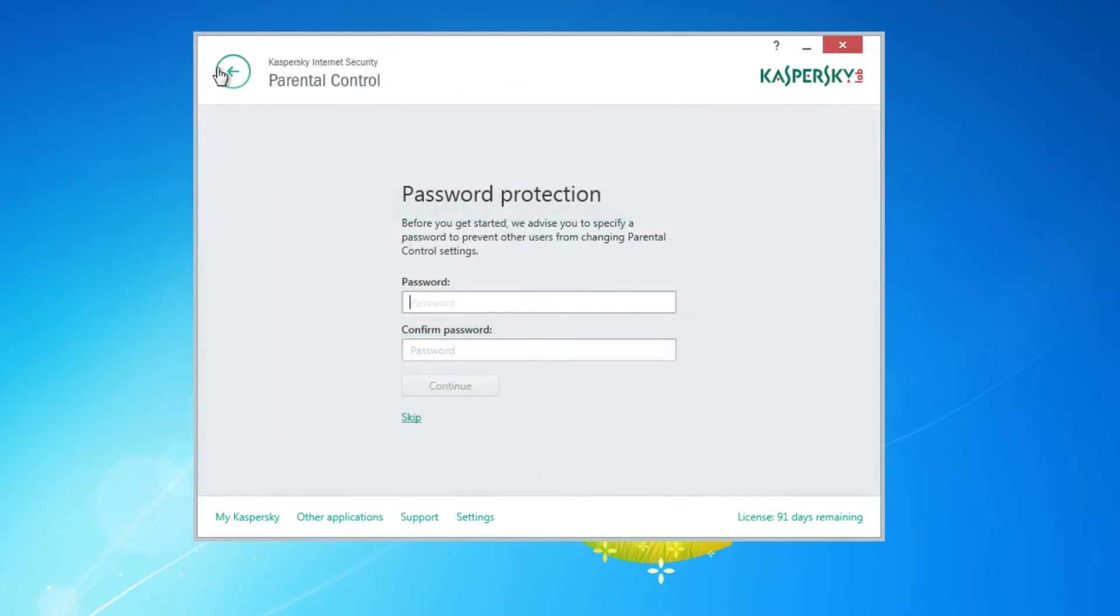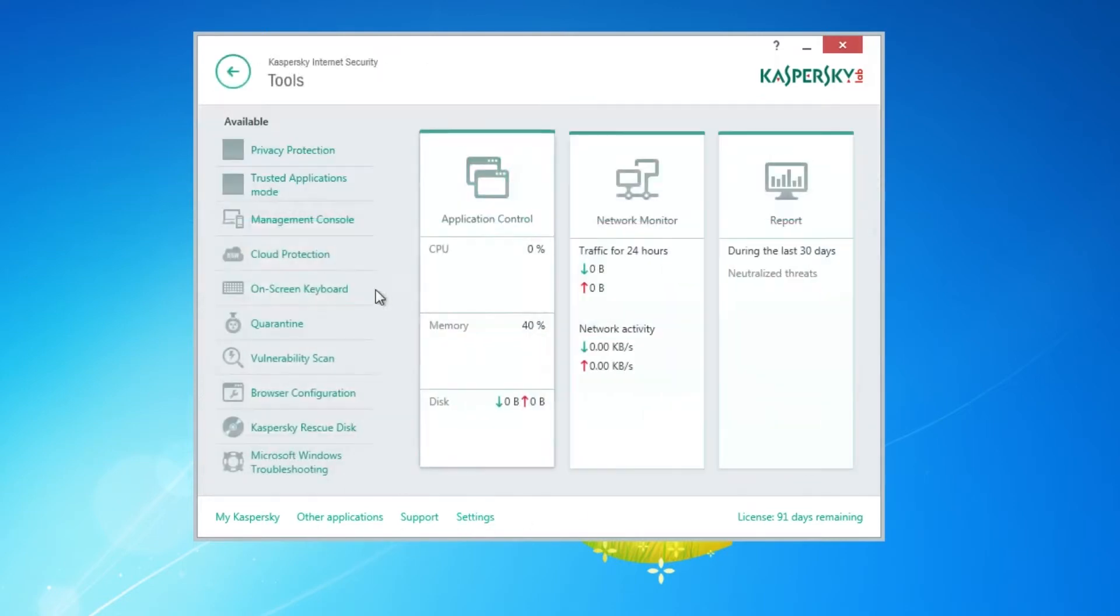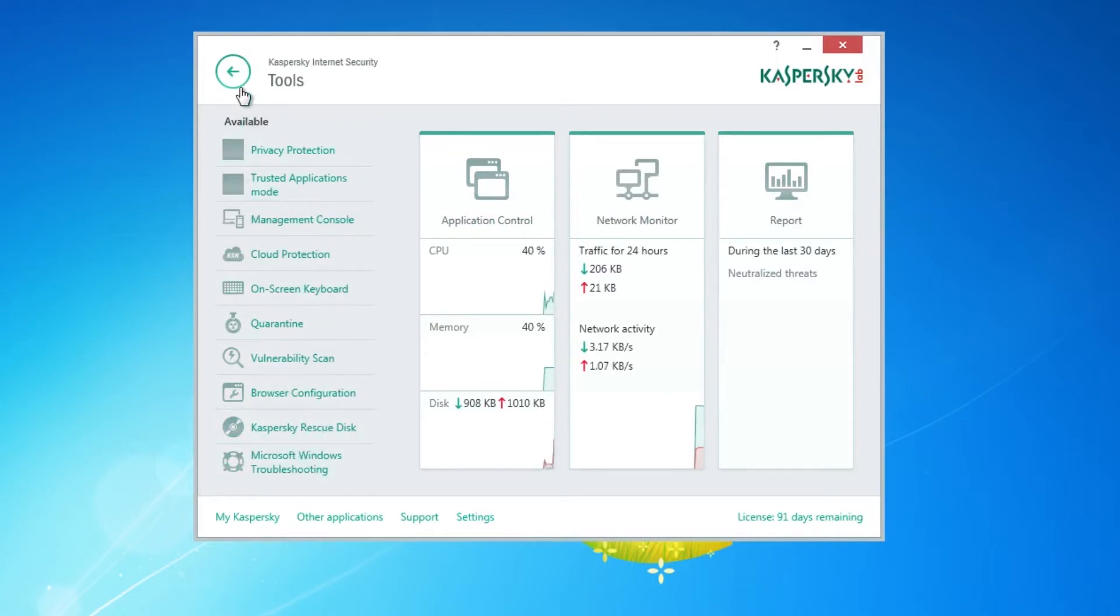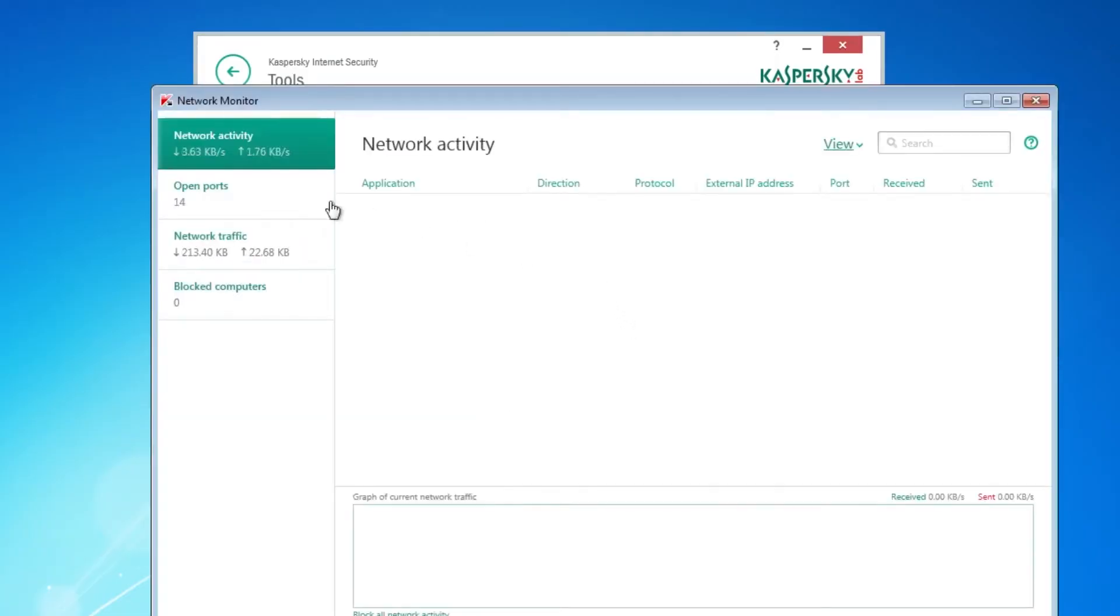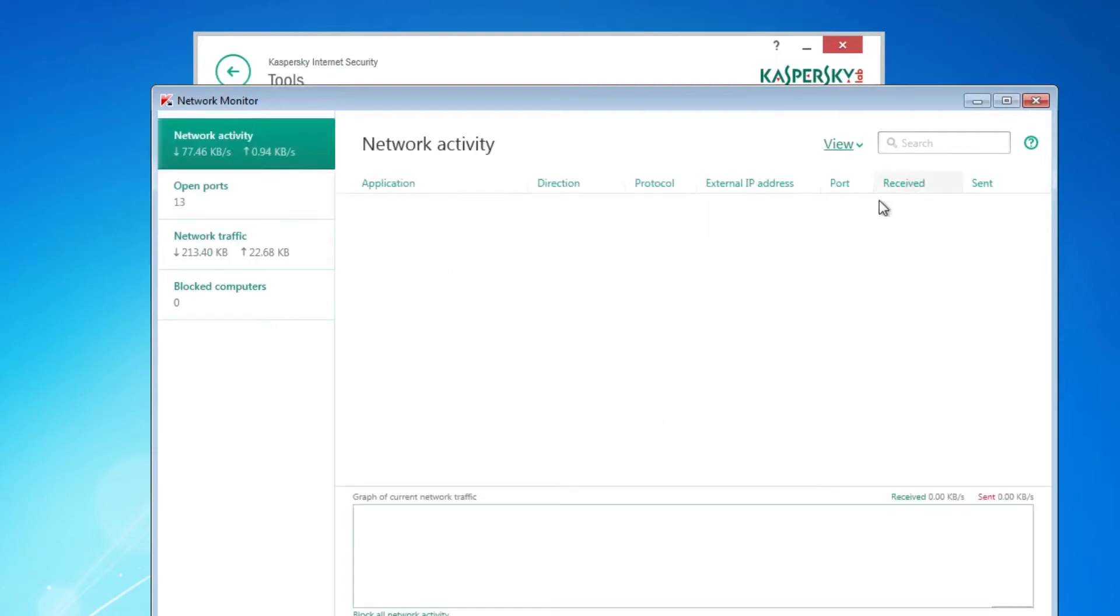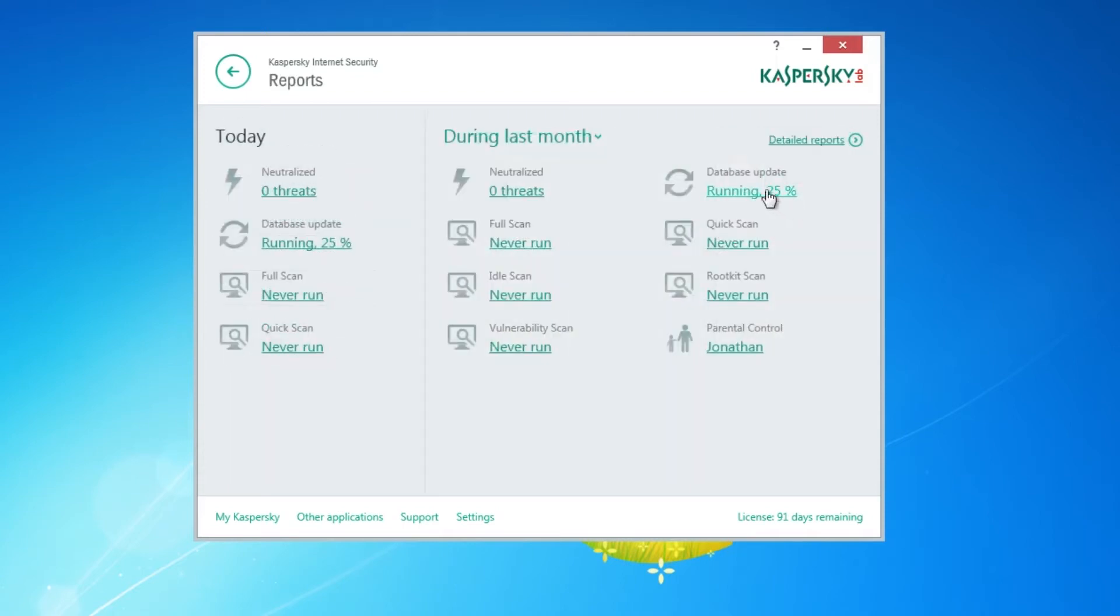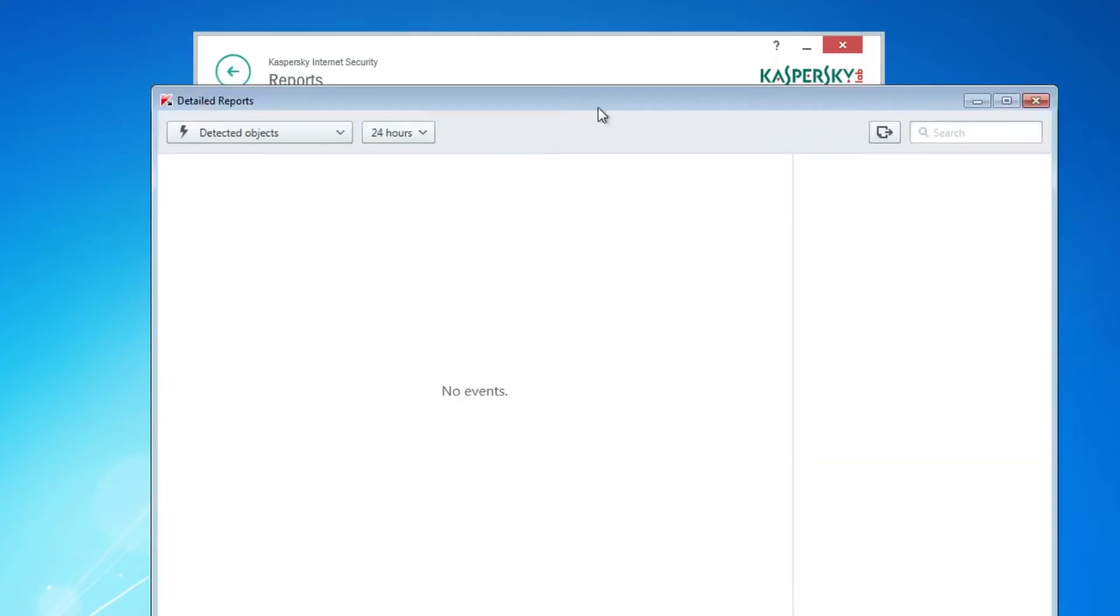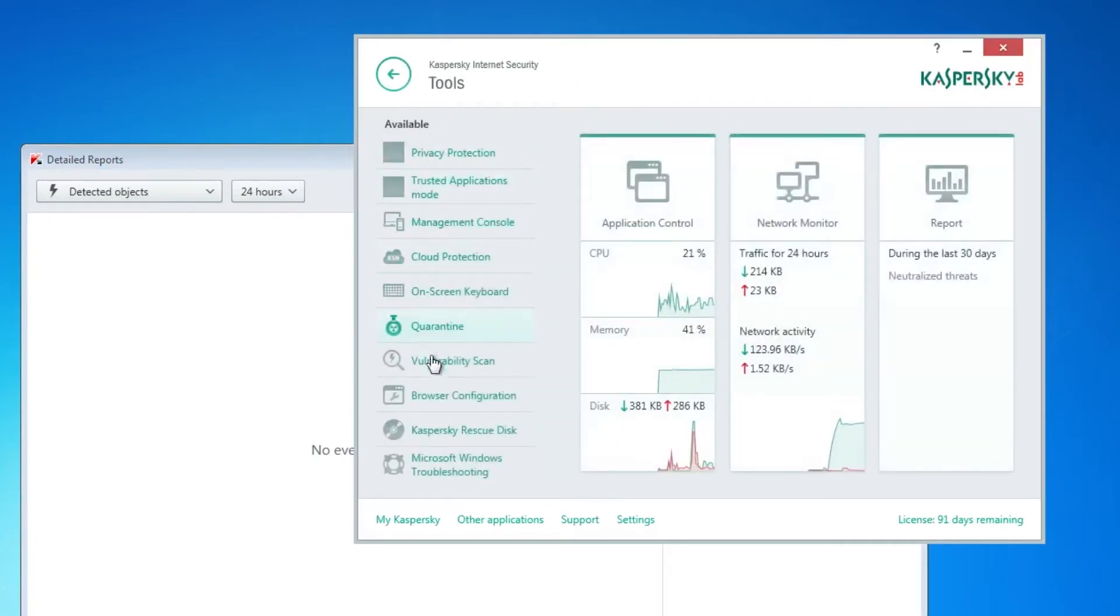Parental control. On-screen keyboard. Quarantine. Rescue disk. That's actually really useful. It's actually the same as a computer. But it's not built in. It's a link. Whatever. Network monitor. Nothing's really using the network yet. It looks pretty nice. Is there any log report? Yeah, here's the log if we need that.